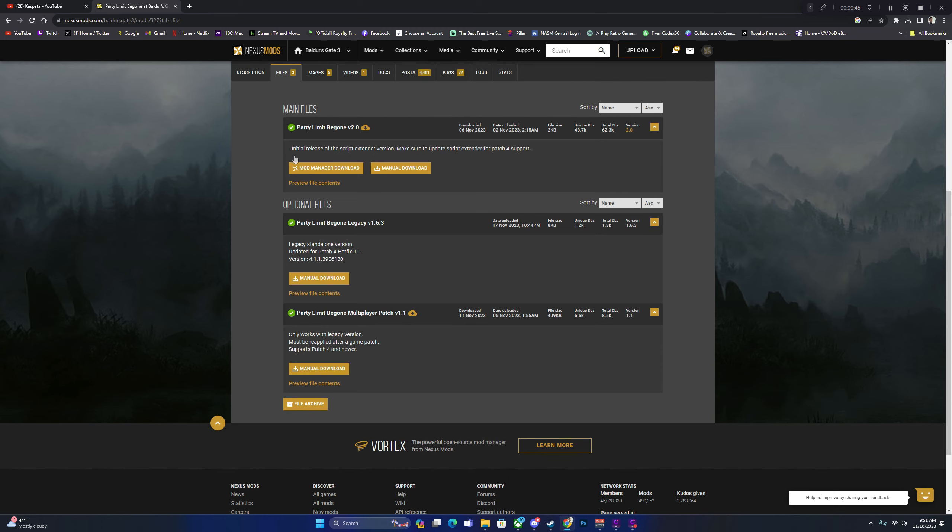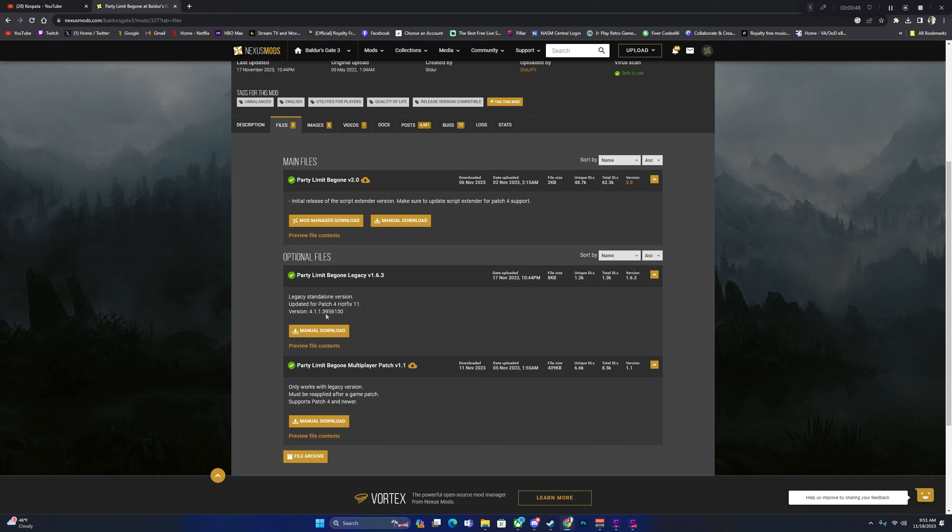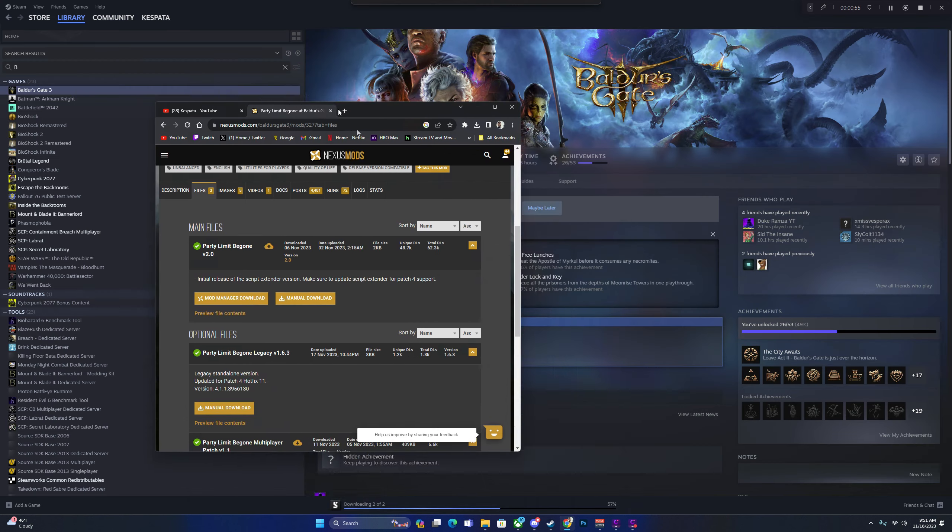If you want to do the Vortex one, there's a video on Nexus, but this is for the manual file. You're going to download that to your PC, manually download. When you do that, you're going to get a zip folder.